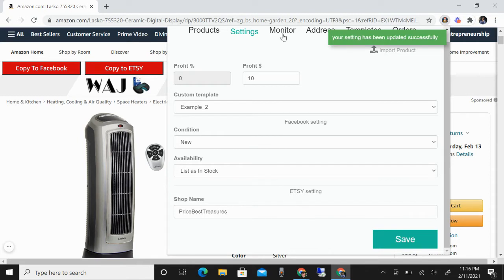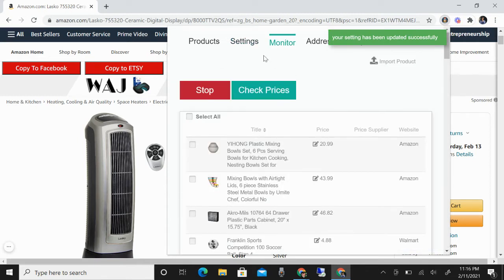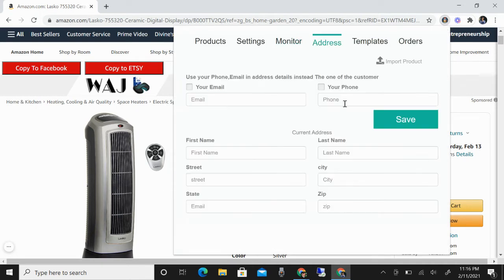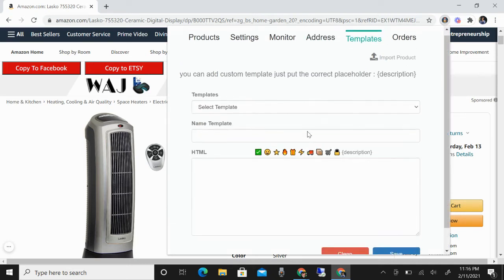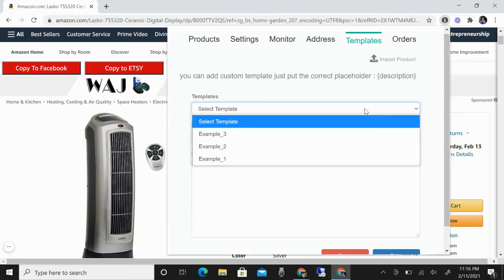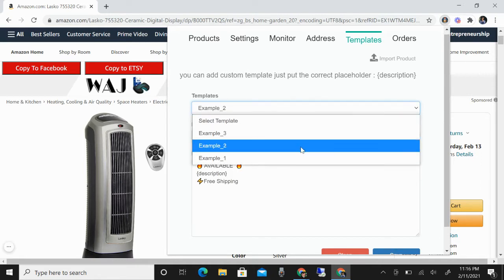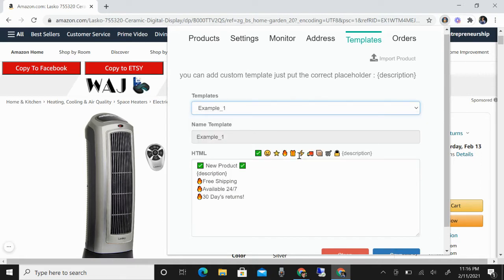Then monitor. These are your listings, and your address if you want to use an address template — so this will be your template. I want to use example 2, or for example, example 1.